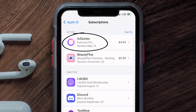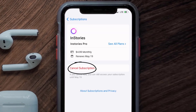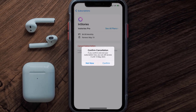Next, tap on InStories under the active subscriptions section. In here you'll have the option to cancel subscription at the bottom of the screen — simply tap on it and a pop-up will come up that reads 'Confirm Cancellation.' Then hit confirm and you'll not be charged anymore. The great thing is you can carry on using the app until the subscription date was originally due.